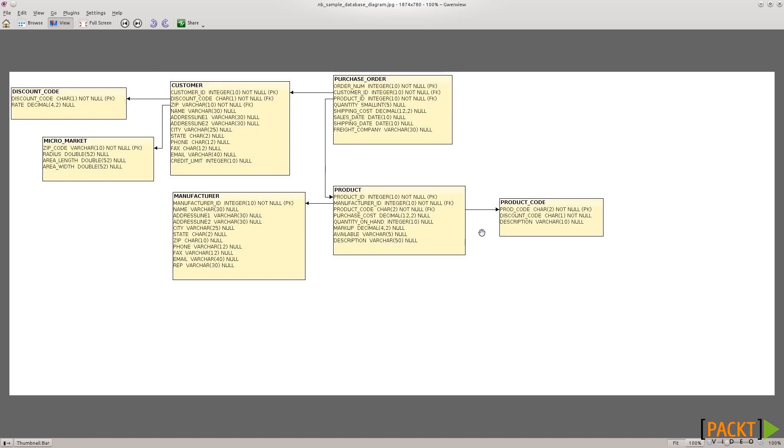Those lines are for referential integrity or foreign keys. For example, a customer can have one or more purchase orders, and a purchase order can have only one customer. So there is a foreign key column that is pointing to the customer table, to the primary key.